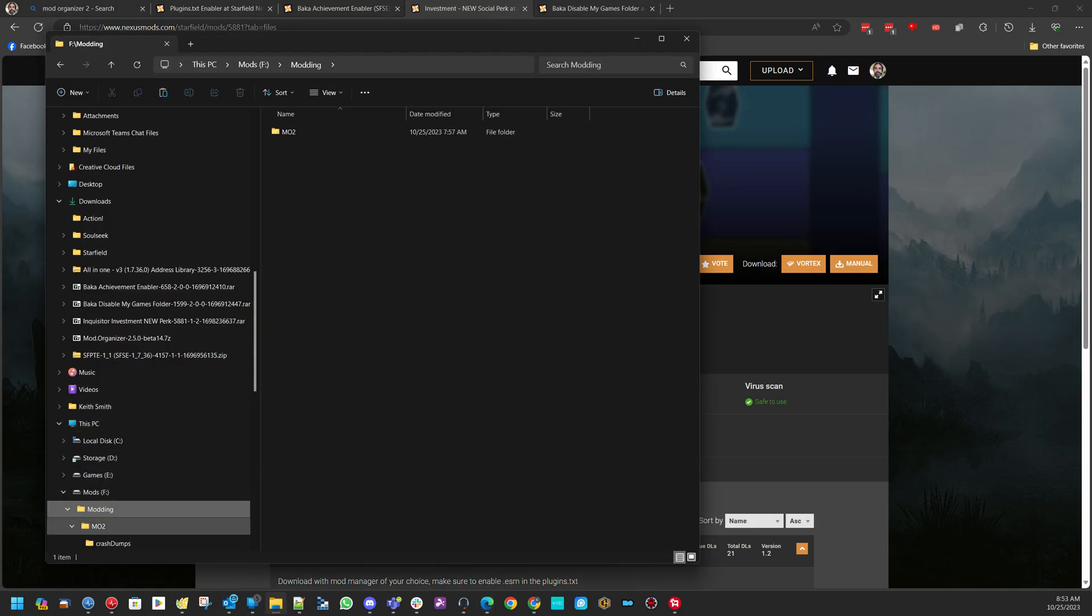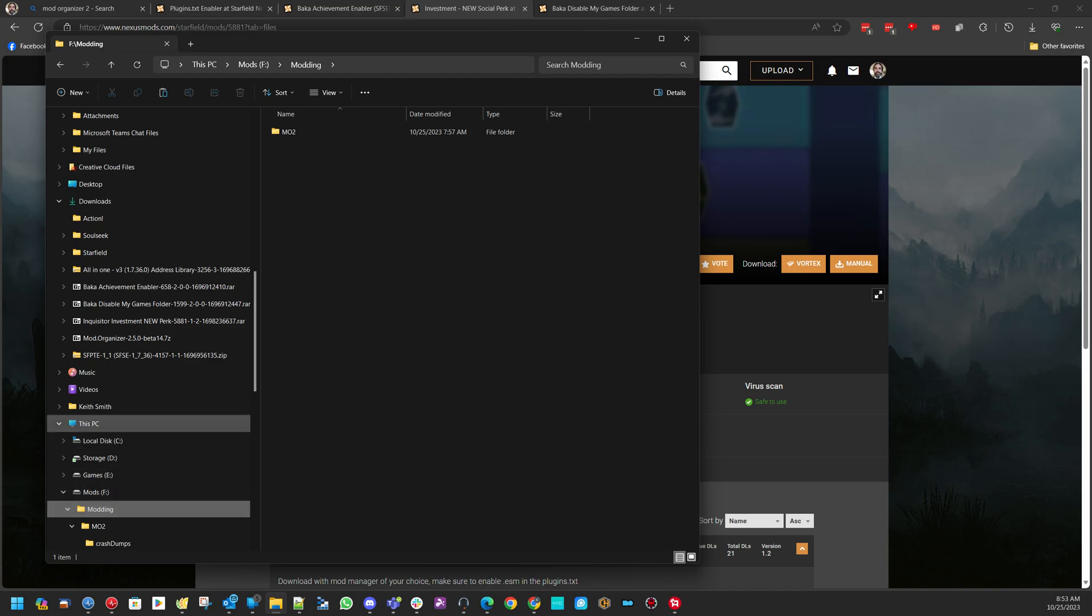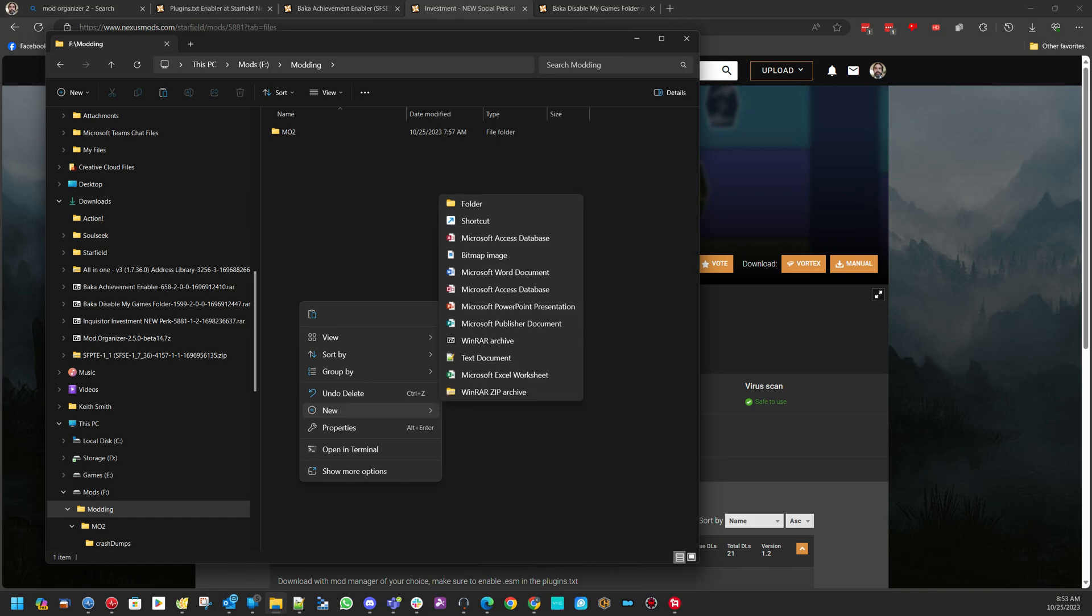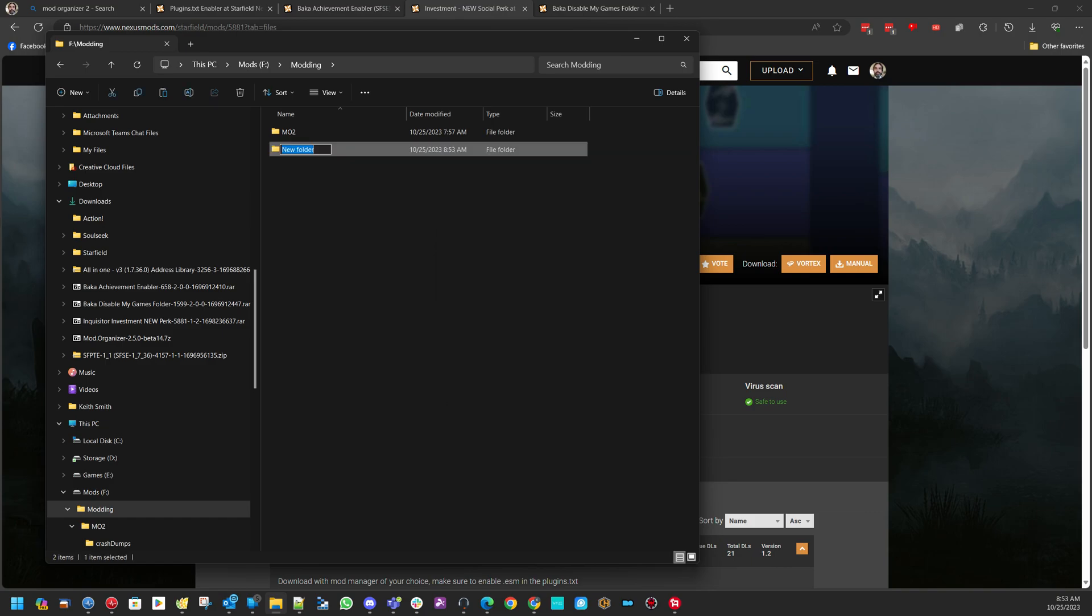First thing you're going to do, let's go ahead and make a folder that we want to install Mod Organizer 2 into. I'm going to put it on my F drive, under Modding. I already have an MO2 folder, that's my old one. I'm going to create a new folder. I'm going to do MO2A.